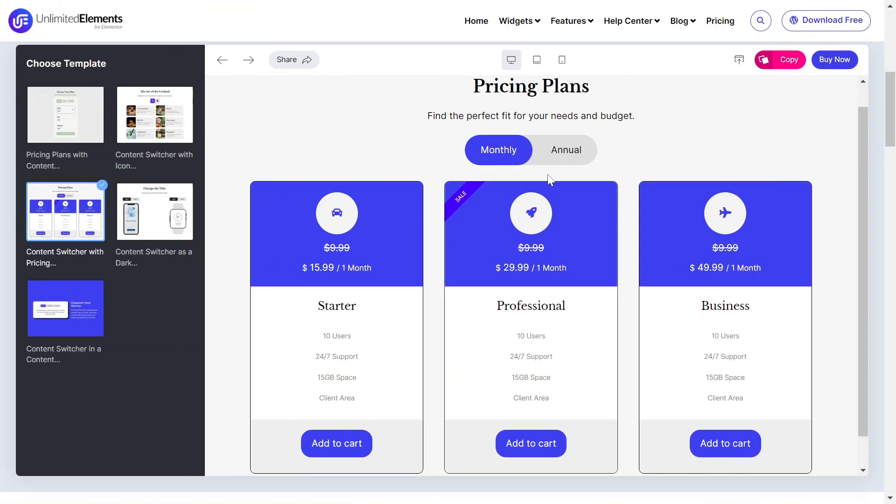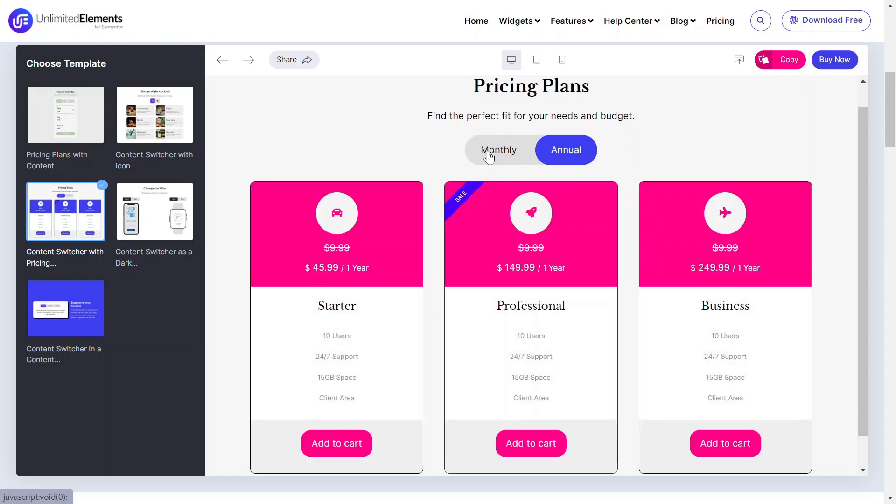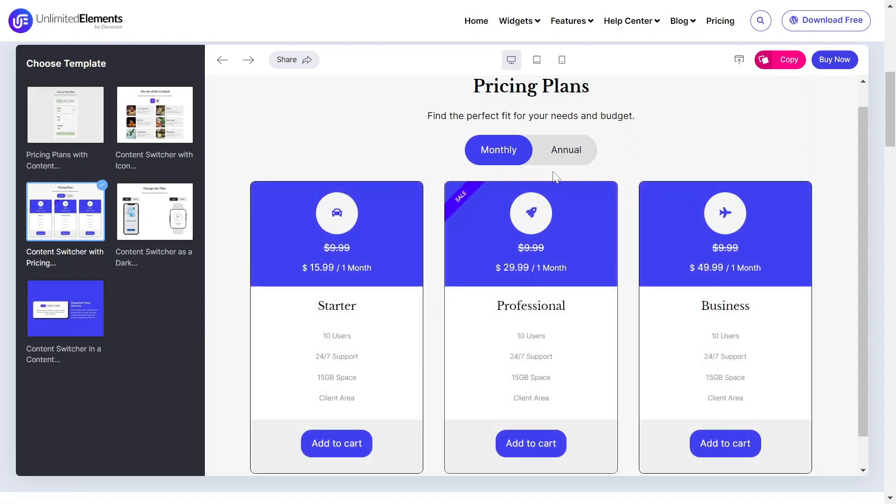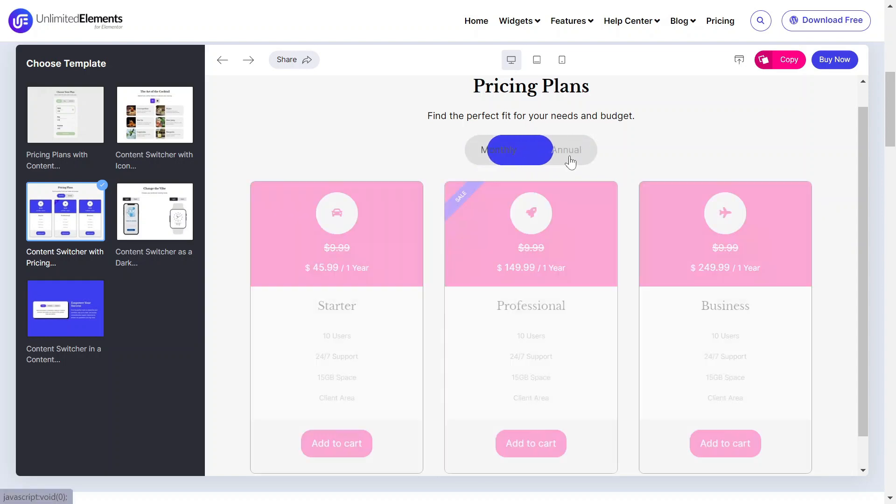Let's get started. In this video, we'll create a content switcher that allows users to toggle between monthly and annual pricing plans.